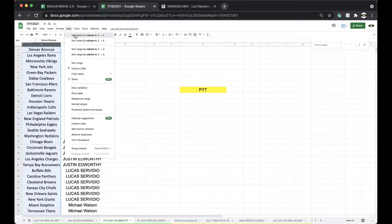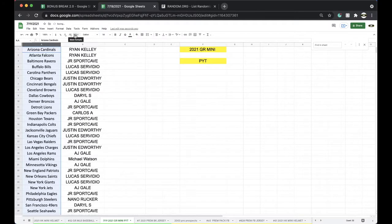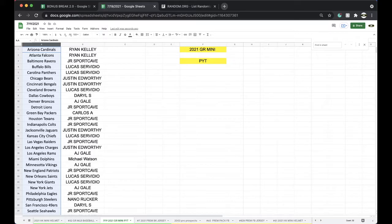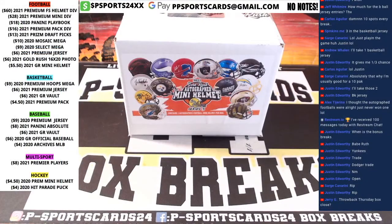All right, everything looked good there. If everything looks good there, we'll get it going. All right, let's see what we got.